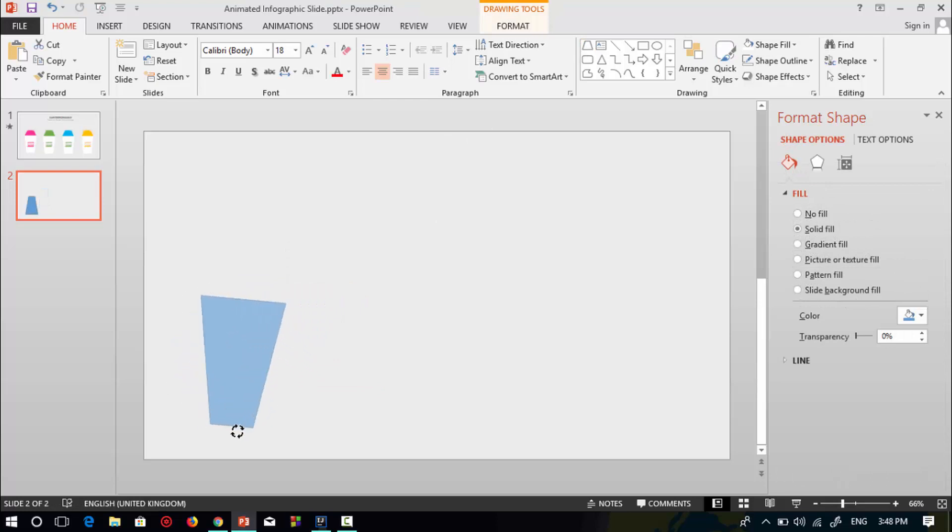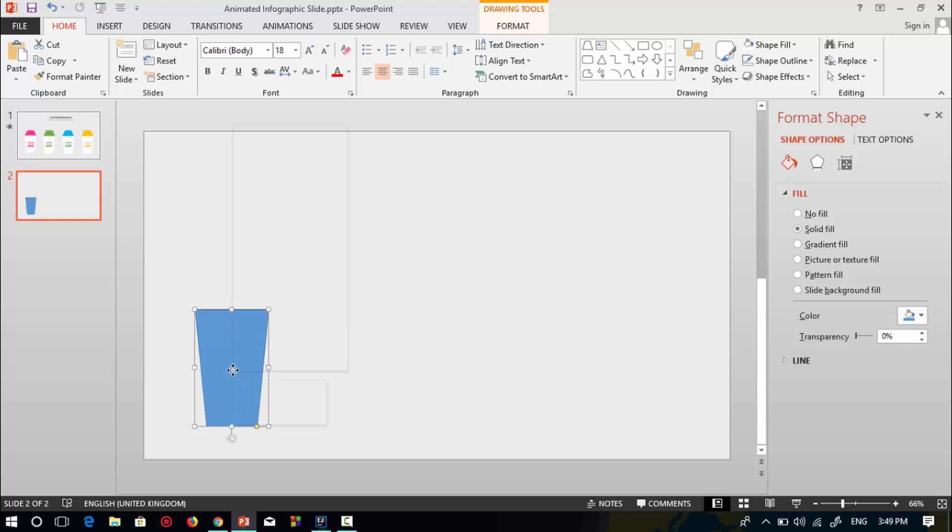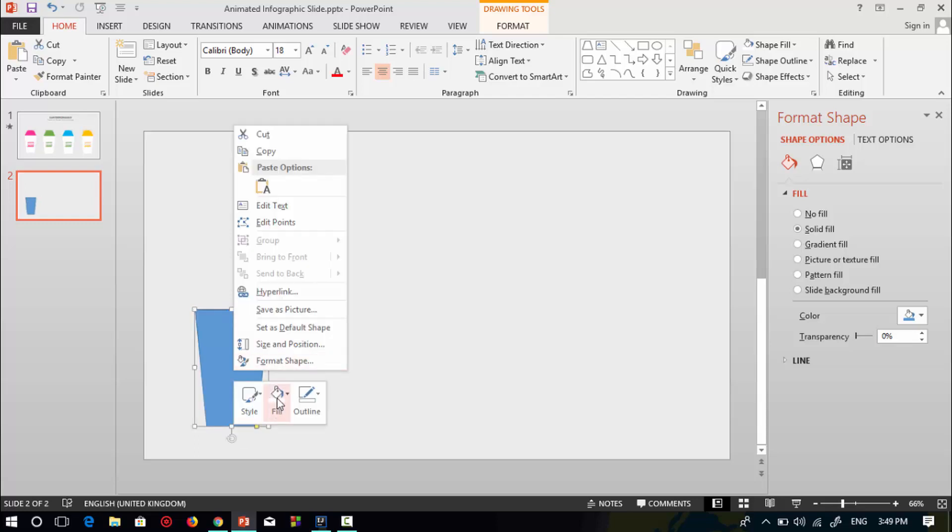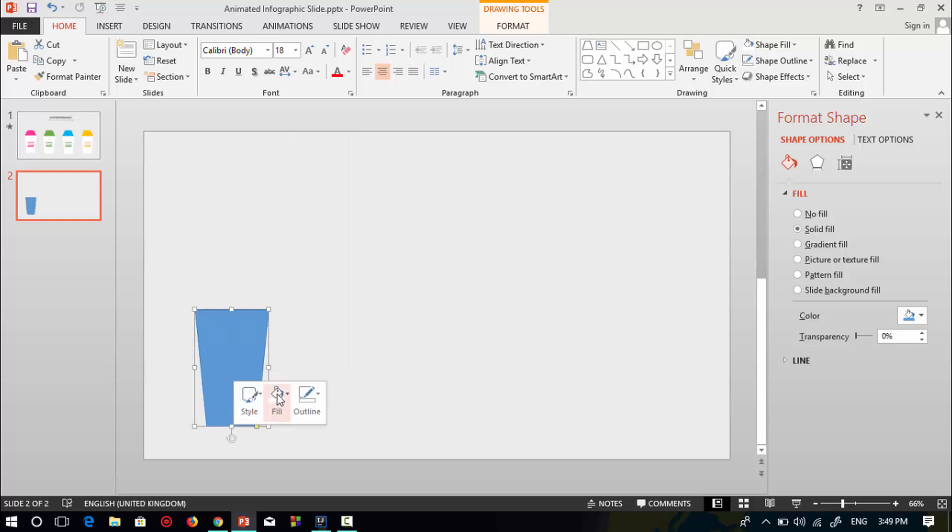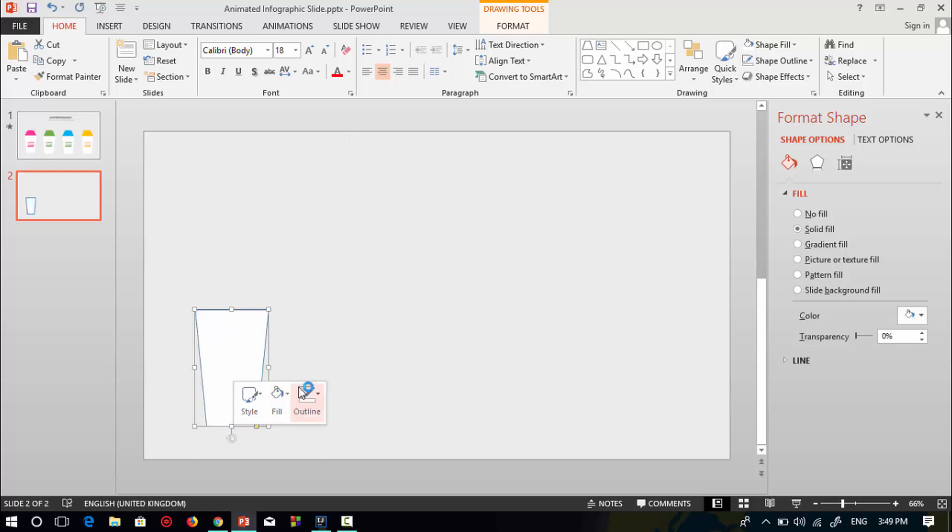Rotate this shape, resize it, and increase the below side of this shape. Select this shape, change to white color, and select no outline.